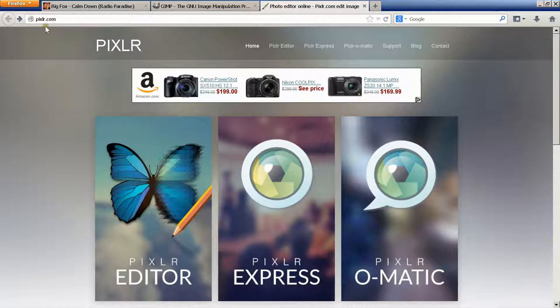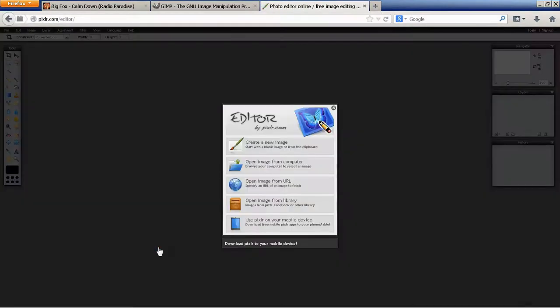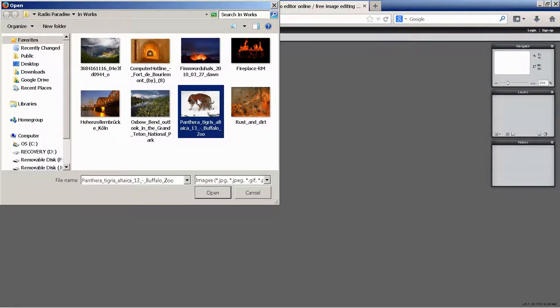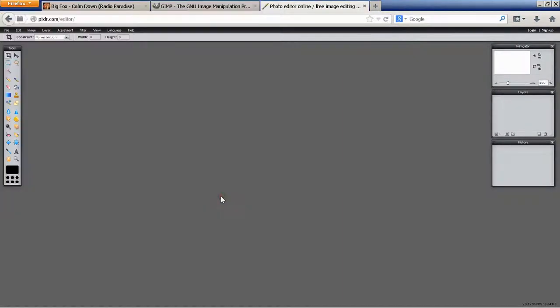Go to Pixelr.com, click the Pixelr editor icon, open image from computer, browse for your image, select it, and then open it.